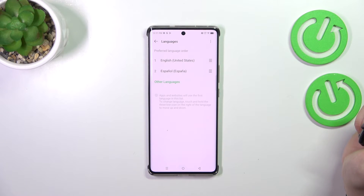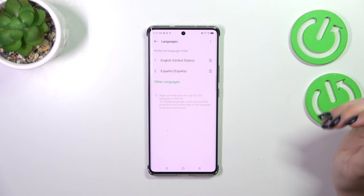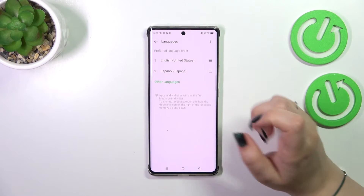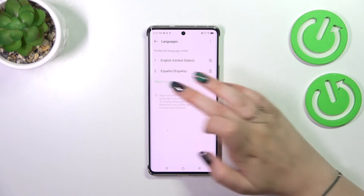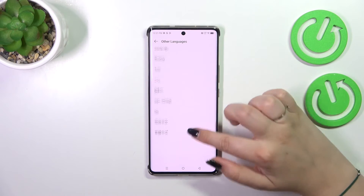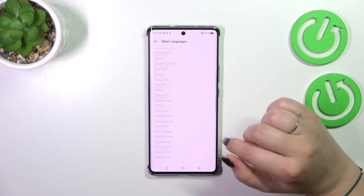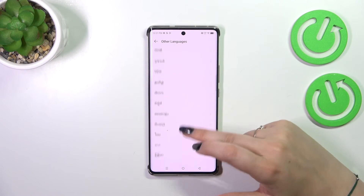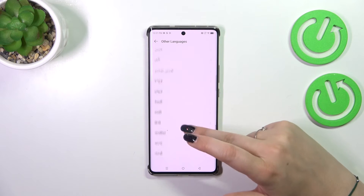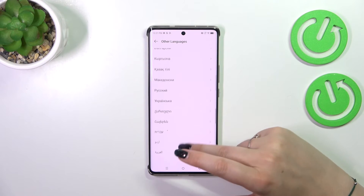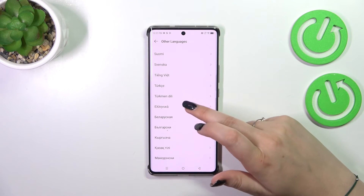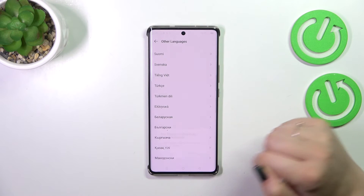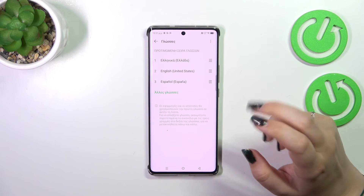As you can see here we've got some languages which are applied to this kind of a shortcut list. So let's add another one — tap on other languages and here we've been transferred to the full list of available languages from which we can choose. All you have to do is find yours and tap on it, then tap on apply language.